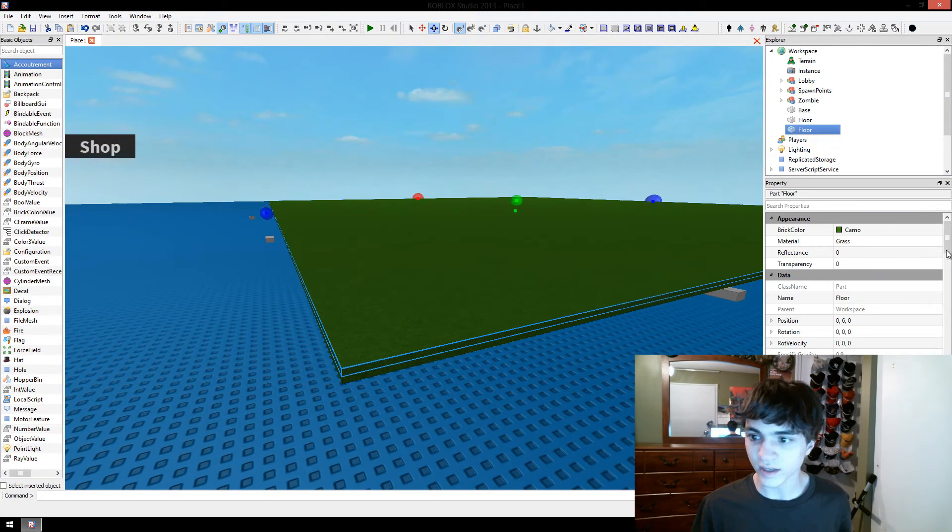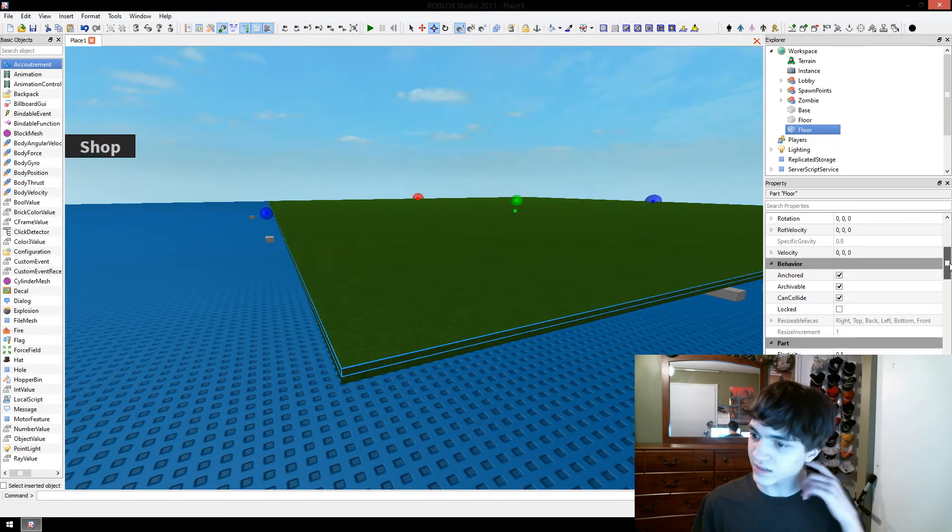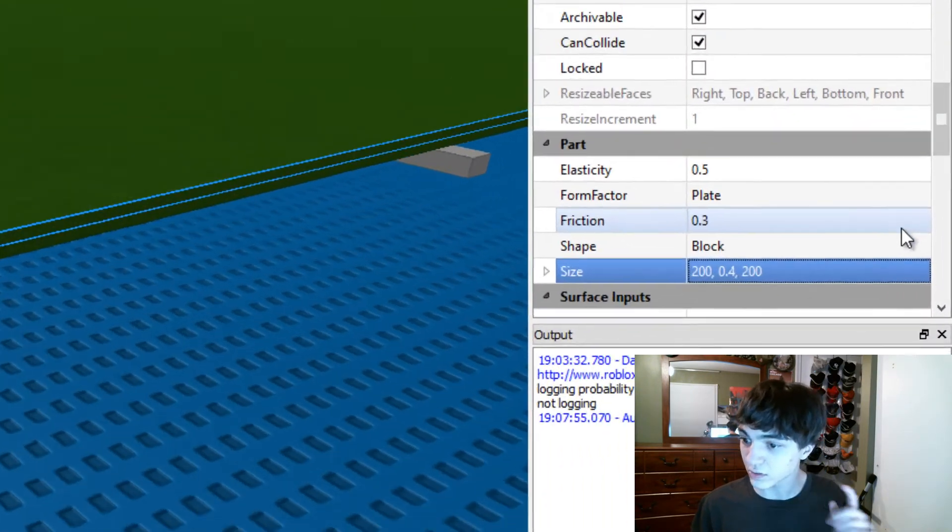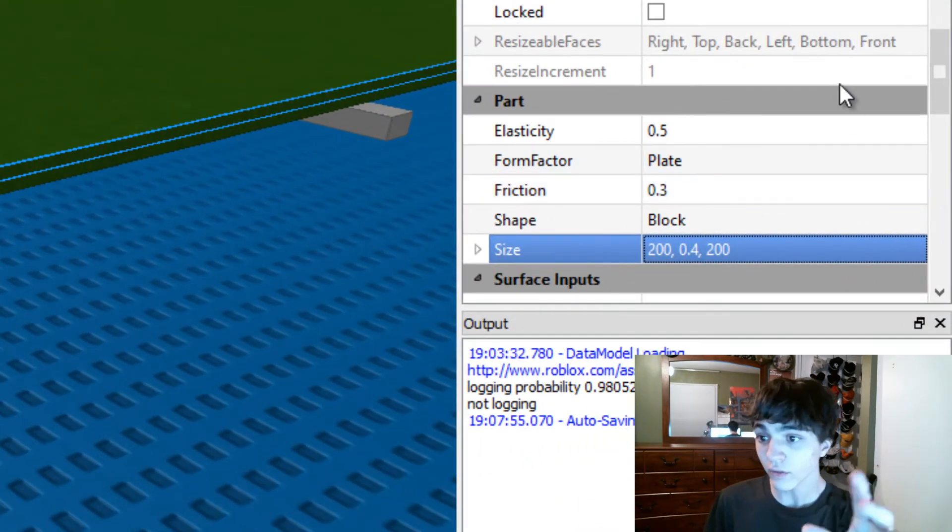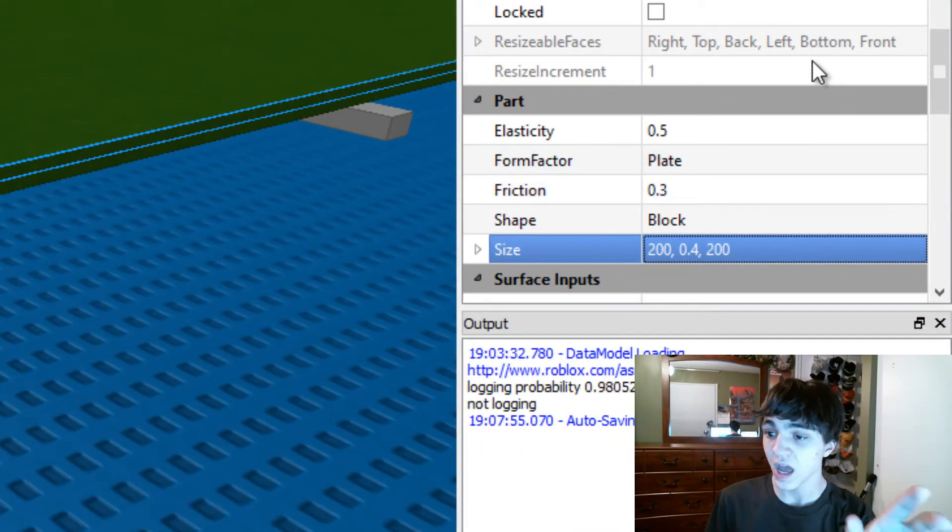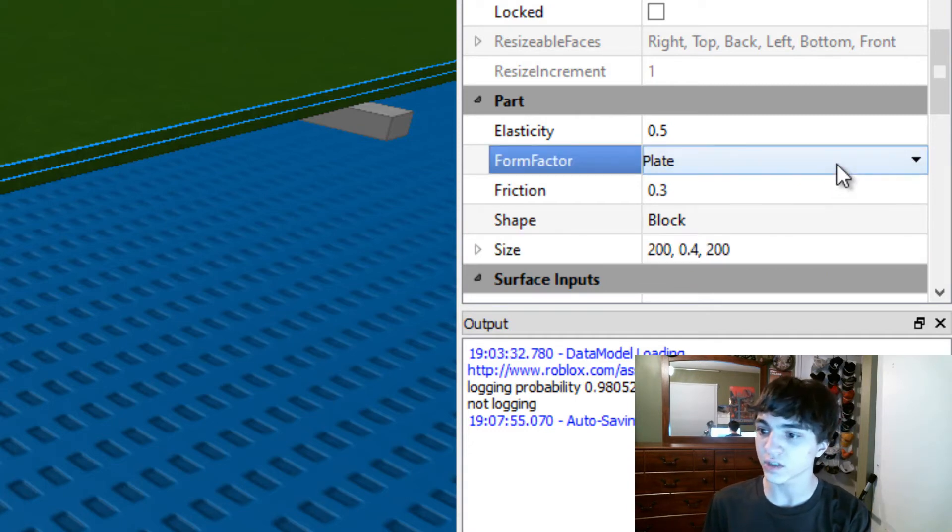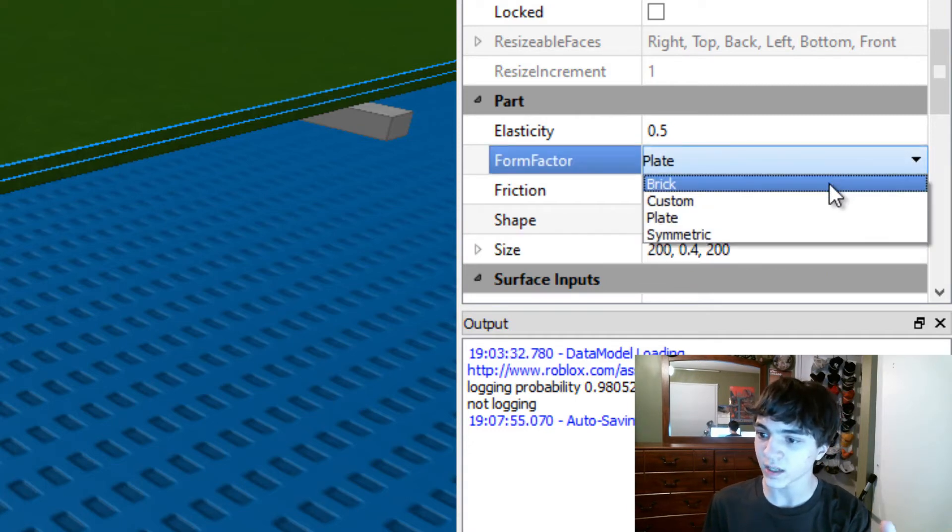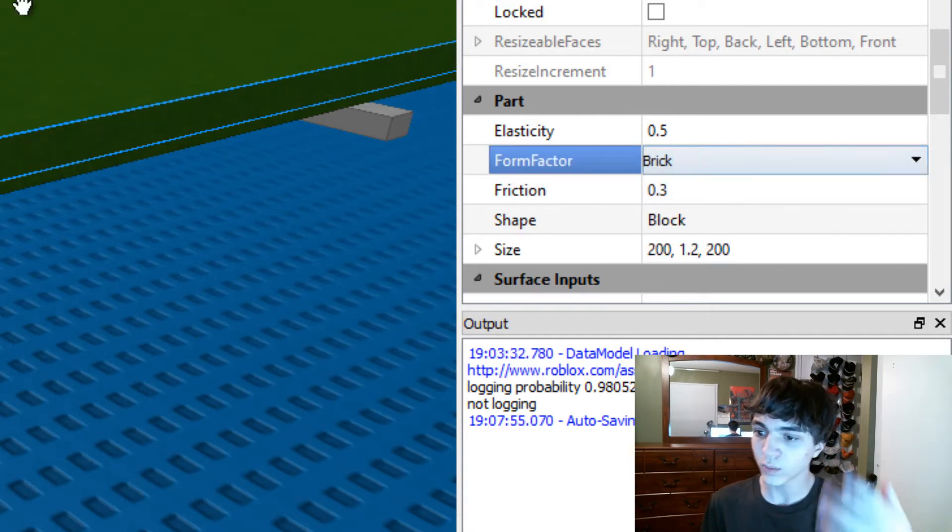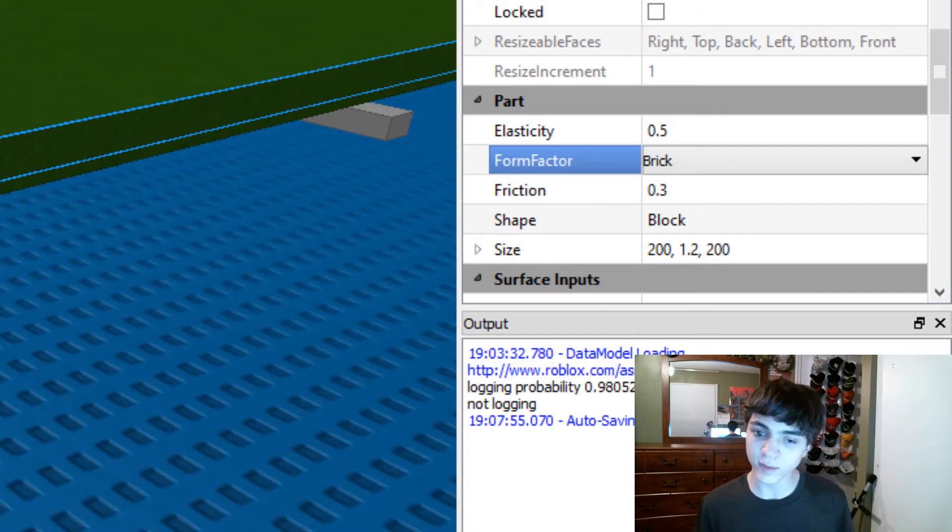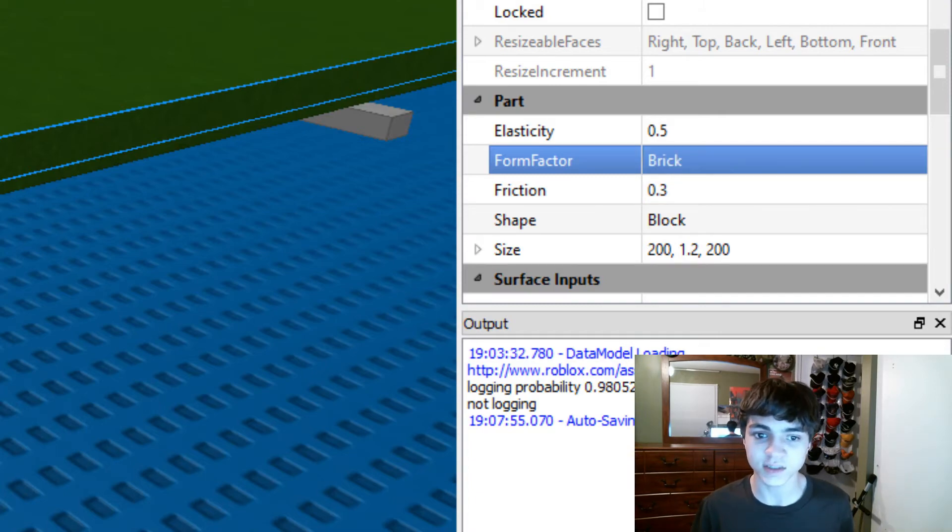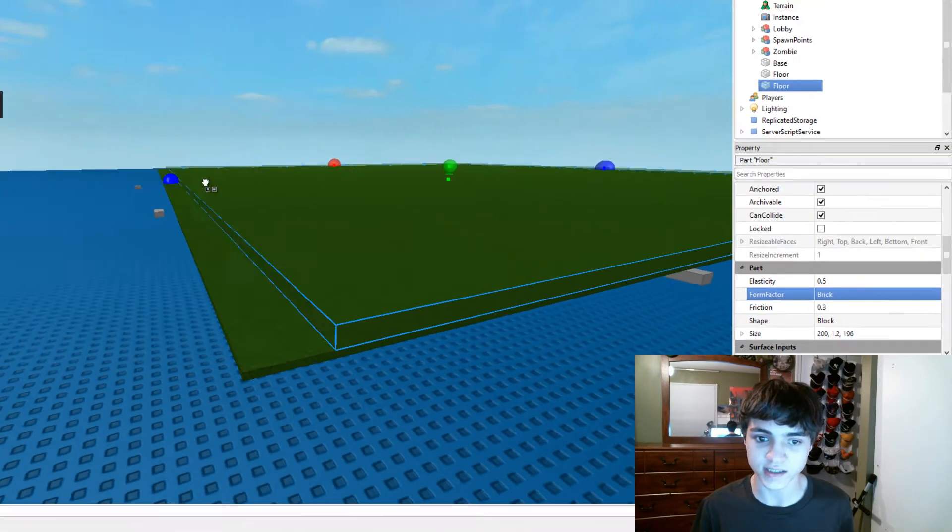So the hills in this, first they should go down to the properties and change the hills form factor, change the form factor to be brick. We don't want them to be a plate. We want them to be fairly substantially, as substantial in size.